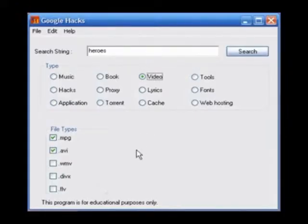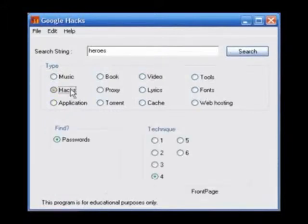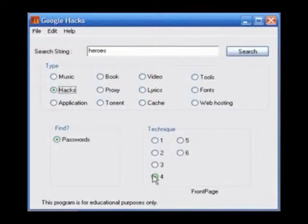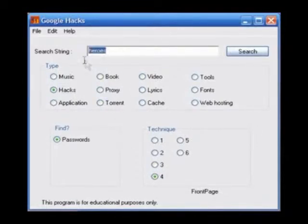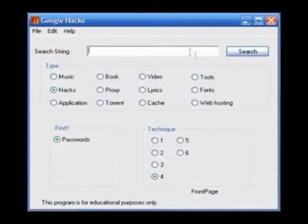Now go back to Google Hacks. We're going to search for passwords. As you can see, there are 6 techniques. All of them search for different things. I'm going to use number 4 to search for FrontPage passwords. Don't type anything in the search string and just click search.